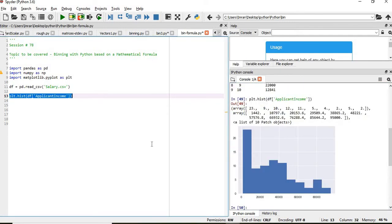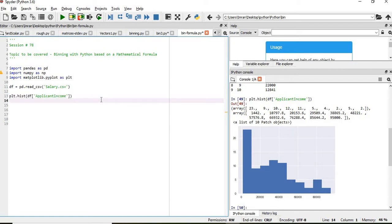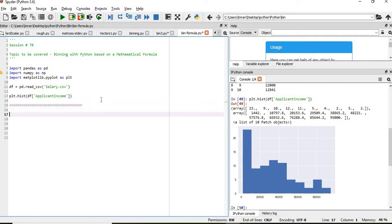So if you can see here, the number of bins here will be 10 because that is the default: 1, 2, 3, 4, 5, 6, 7, 8, 9, 10. But we don't want to use the default number of bins, we want to have our own criteria based on the mathematical formula.